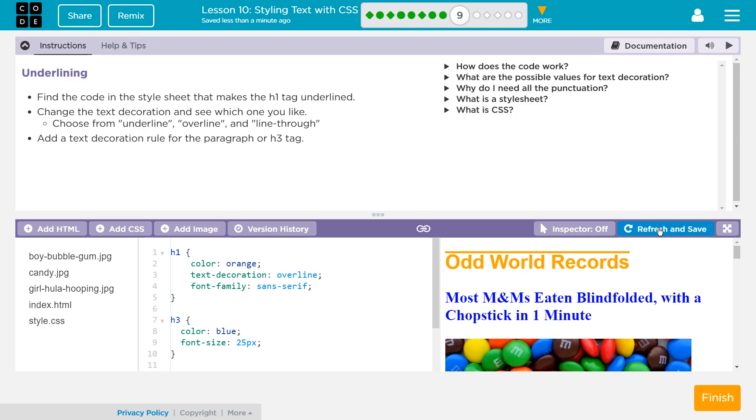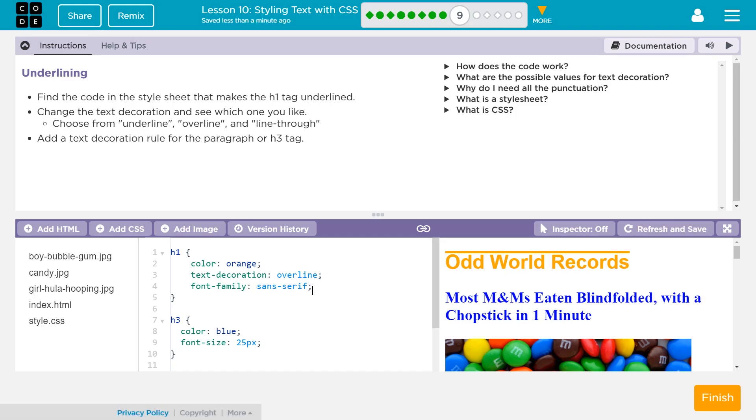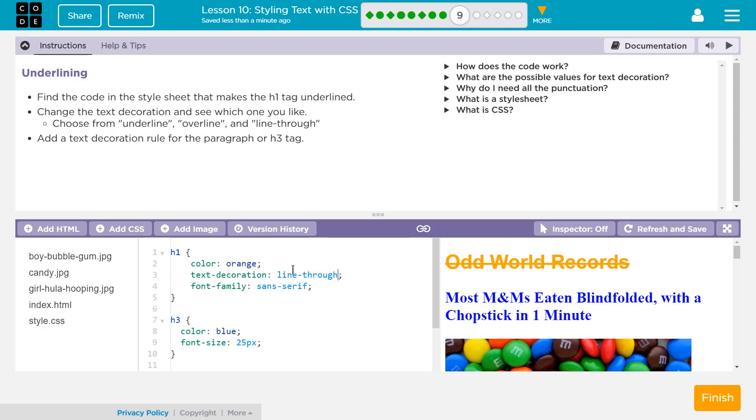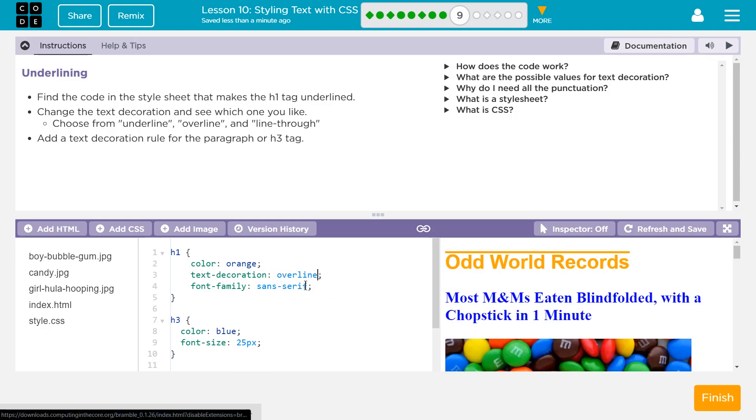Whoa, I didn't even know that existed. If yours doesn't refresh automatically like mine did, you can always hit refresh and save. And then, oh, I think I already tried line through. Let's see. Ooh, that looks crossed out, though. I want to do overline. Make sure, make sure, make sure you don't delete that colon like I did at first. Cool.